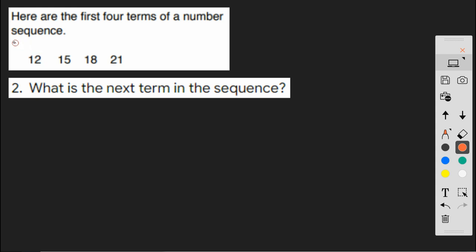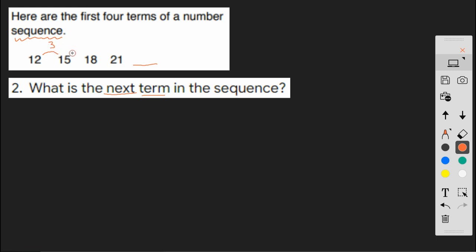And we have a number sequence, and we're asked for the next term. So this is the term here. Well, let's see what the rule is going from one term to the other. 12, 13, 14, 15, 15, 16, 17, 18. So we can see that there's a gap of 3 between each one. So we're going to have another gap of 3, 21, 22, 23, 24. Okay, so our answer there is 24.